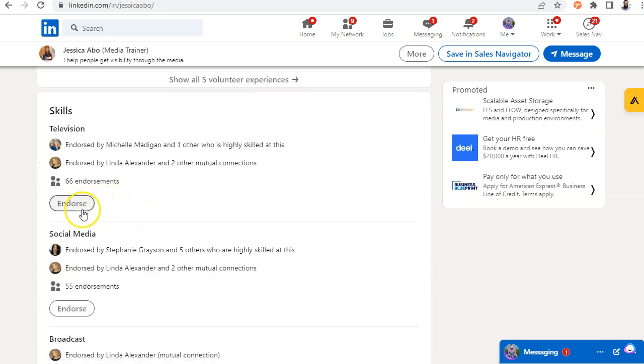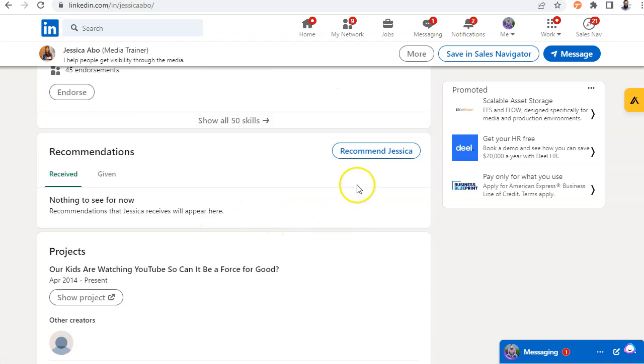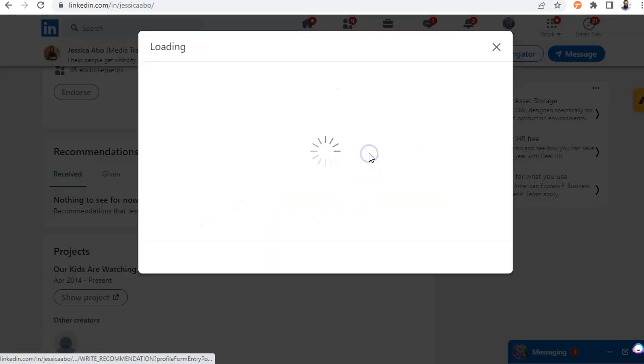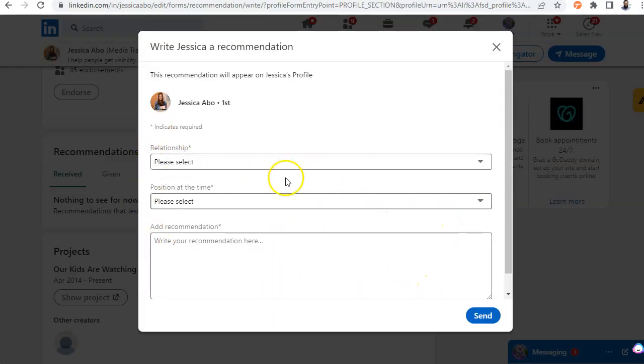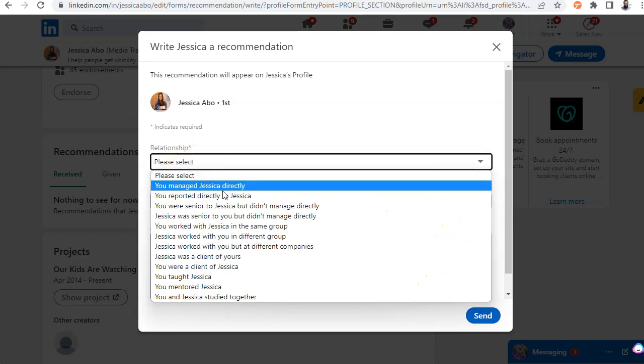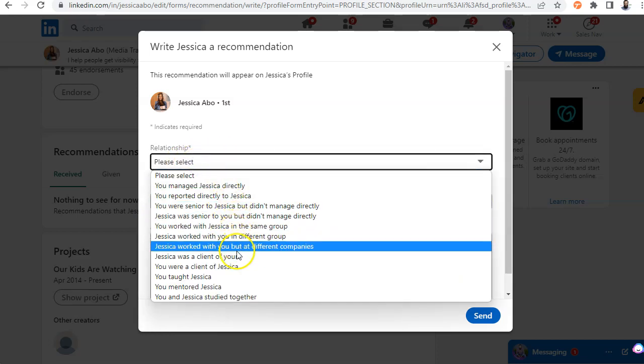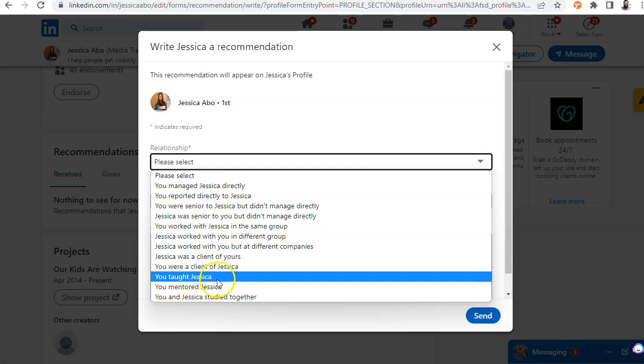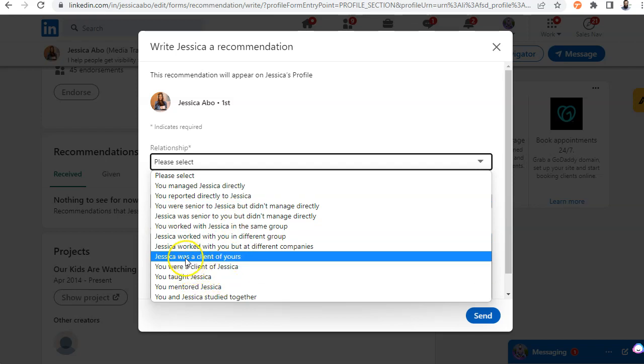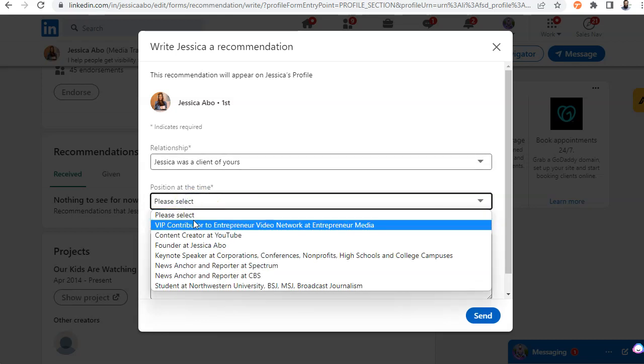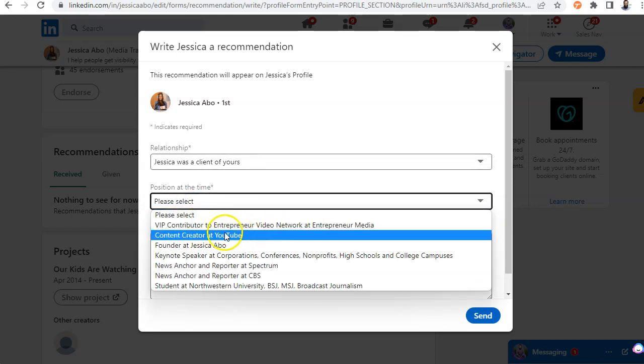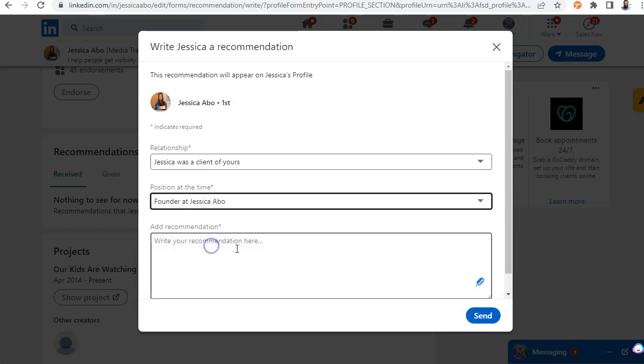So I'm going to give her an endorsement for television. And then I'm going to click on Recommend Jessica. A little pop-up box is going to pop up, and it's going to say, what is your relationship with Jessica? So Jessica happens to be a client of ours. Jessica was a client of ours. I'm going to write what company she is, VP Contributor, founder of Jessica Alba. So I'm going to click on that.